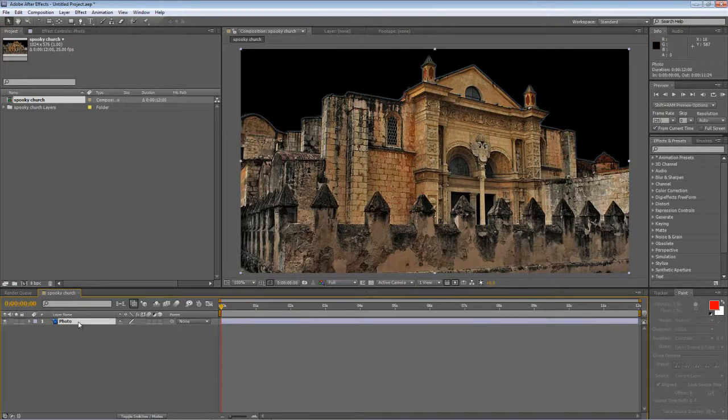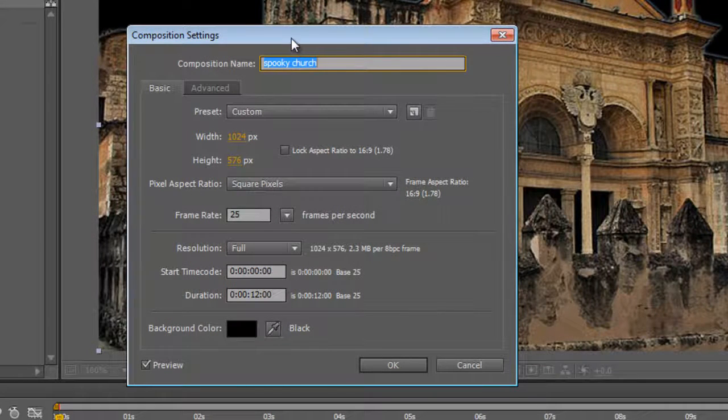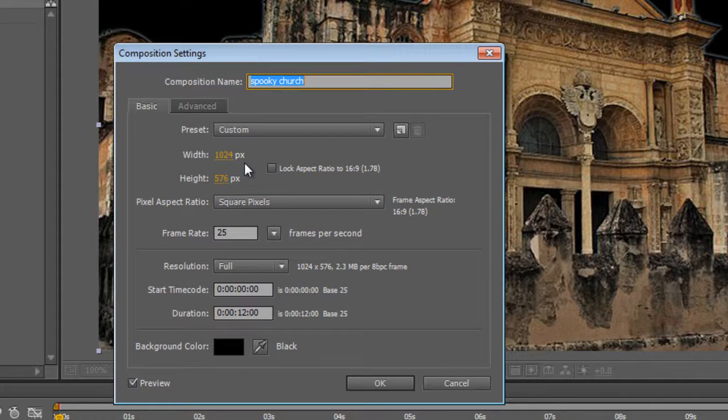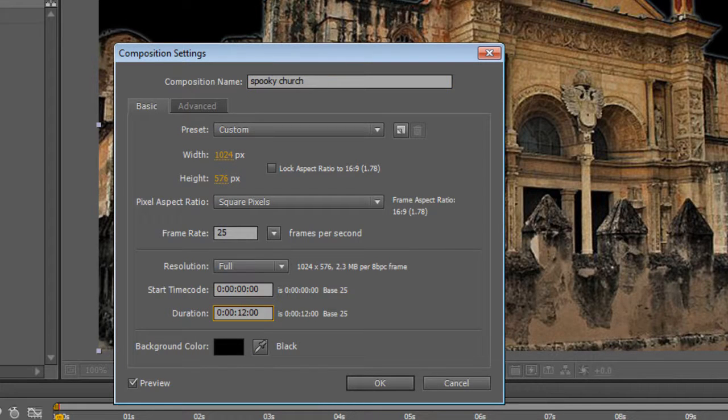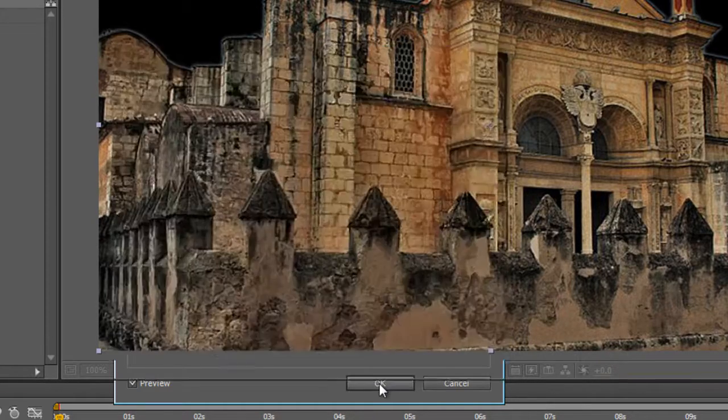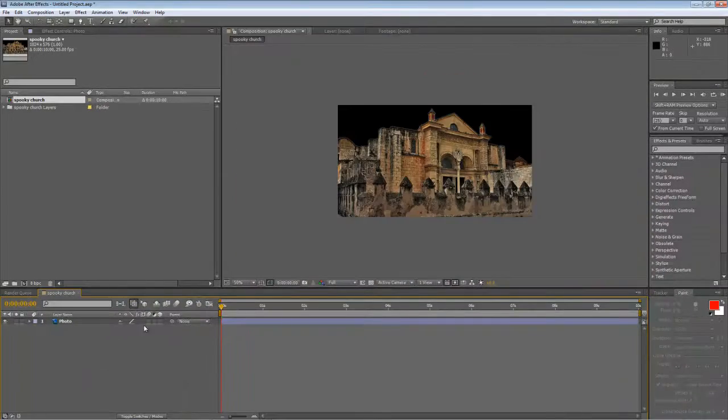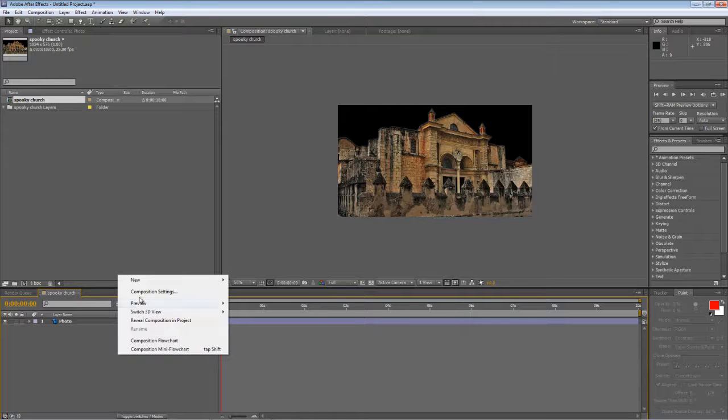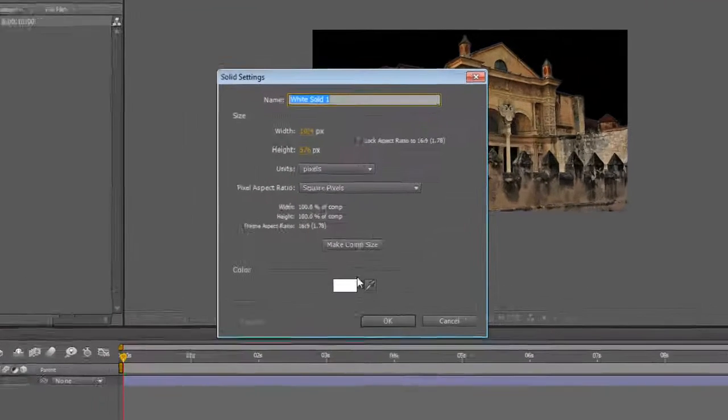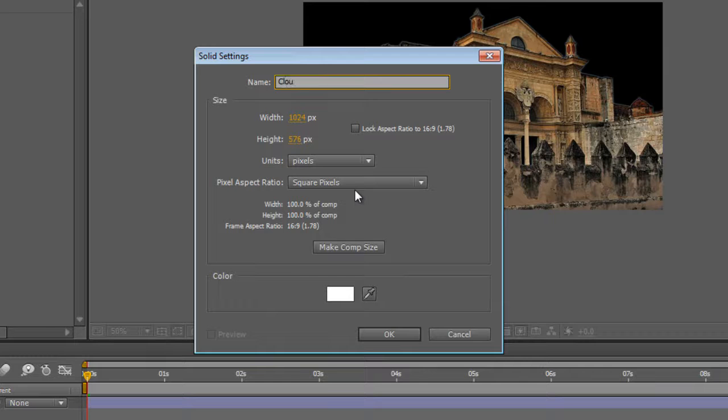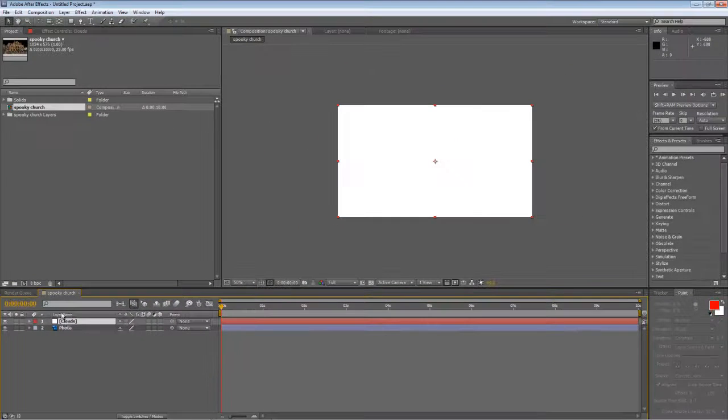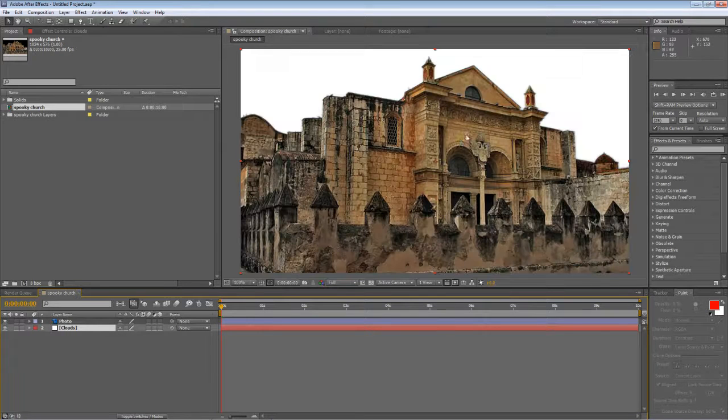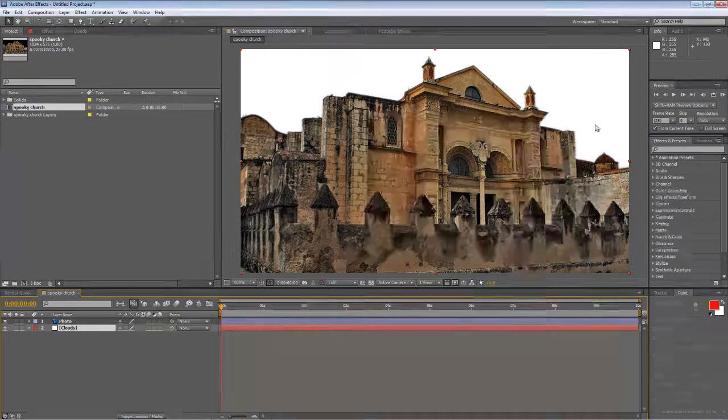Just going to hit Control and K. As you can see our project settings are as I set them up, which is at 1024 by 576, 25 frames per second. And we actually want to drop it down to 10 seconds long because that's long enough. Okay, if I just pop a new solid behind it, we'll call this Clouds. You'll see we've completely removed the skyline.